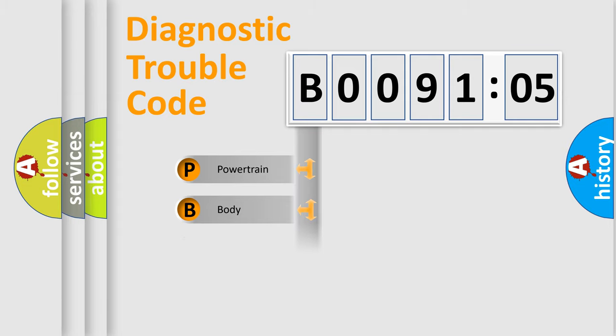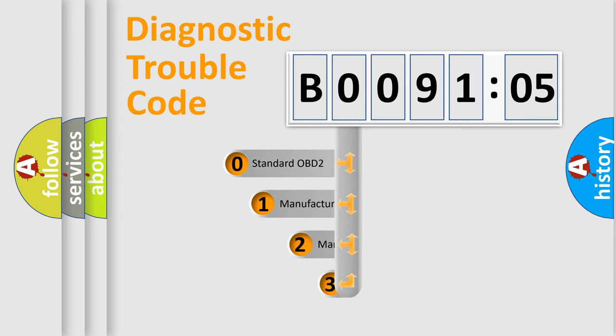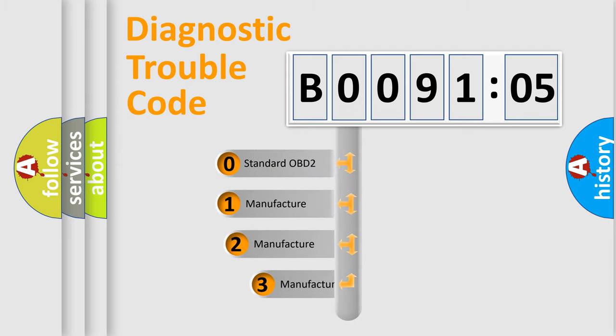Powertrain, body, chassis, network. This distribution is defined in the first character code.